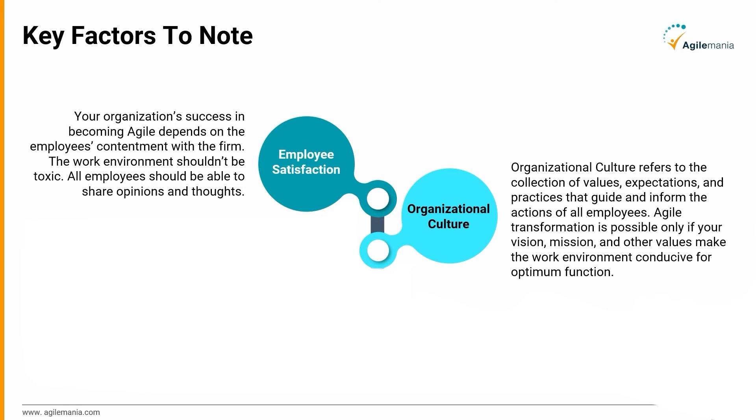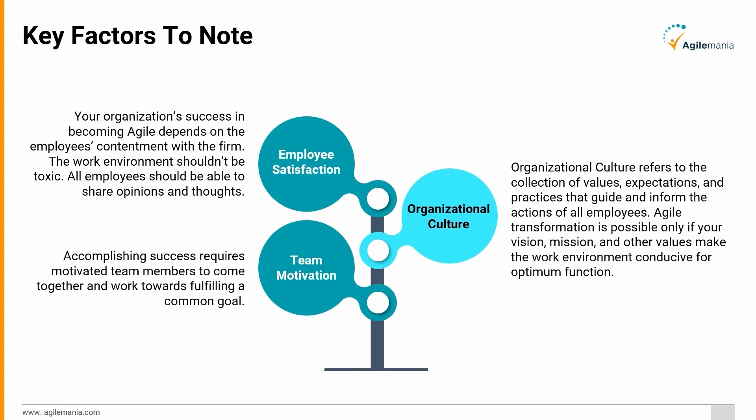Team Motivation: Accomplishing success requires motivated team members to come together and work towards fulfilling a common goal. Only if all the team members are aligned towards a common goal will an agile organization be built.